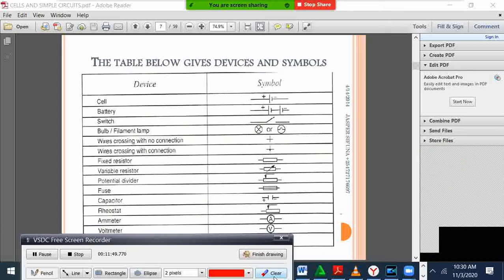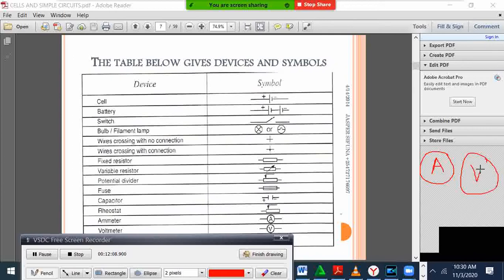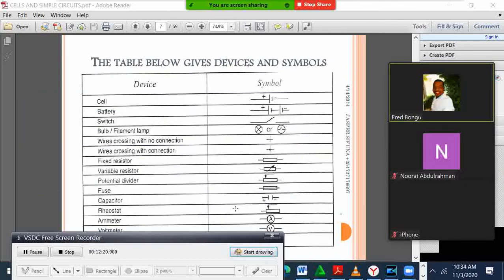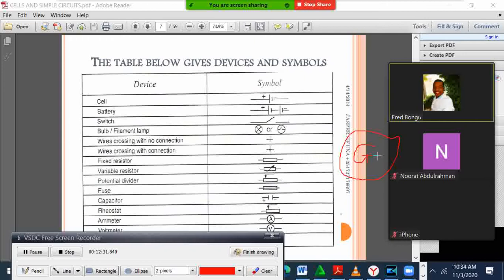In physics we have a gadget used to measure current — we call it an ammeter. The ammeter symbol is a circle with the letter A inside. We have another one used to measure voltage — a circle with the letter V inside — that is a voltmeter. We also have a galvanometer, which has a G inside. Those are the symbols we use in physics.